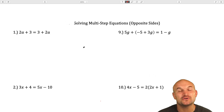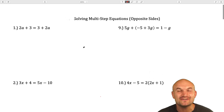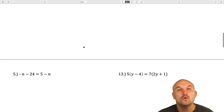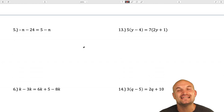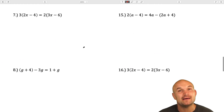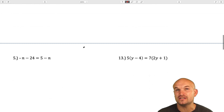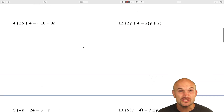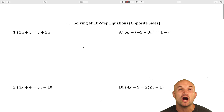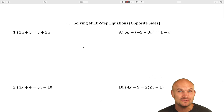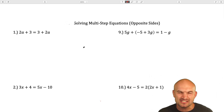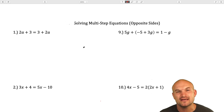In this video, we are going to work through 16 different examples of solving multi-step equations when the variable is on both sides. When we have a variable on both sides, we're going to be looking for the solution to the equation, but we'll also look for examples when there are infinitely many solutions, as well as no solutions at all.